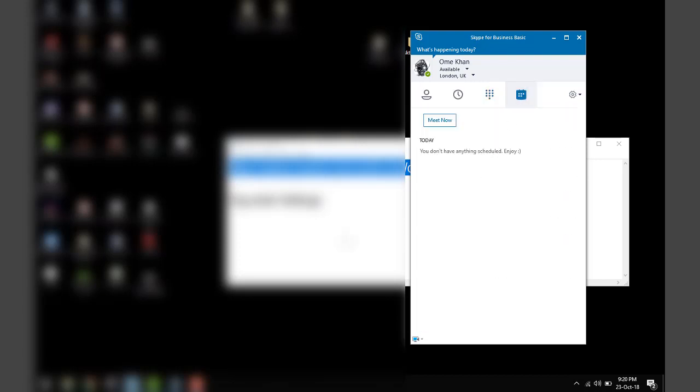It was very helpful. If you have any questions related to Skype for Business, let me know and I'll try to answer them. Cheers, thank you very much, bye bye.